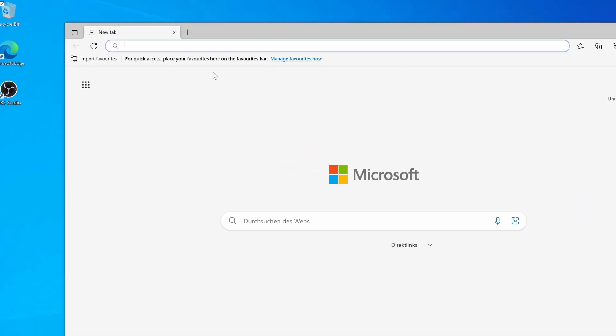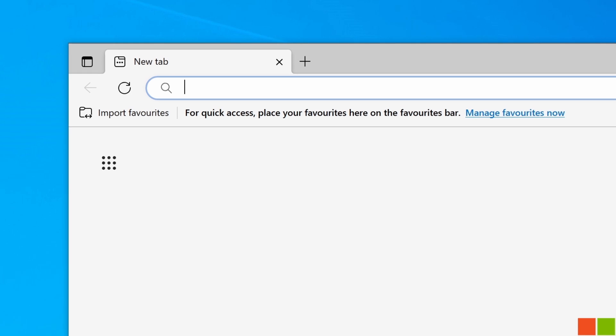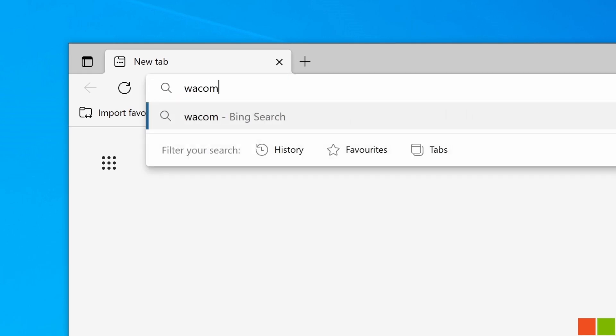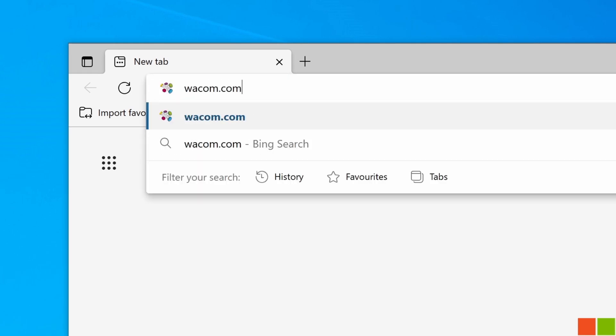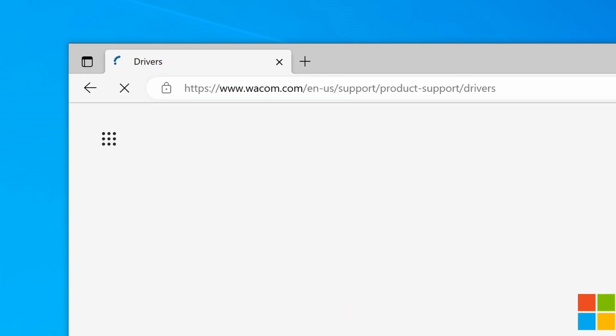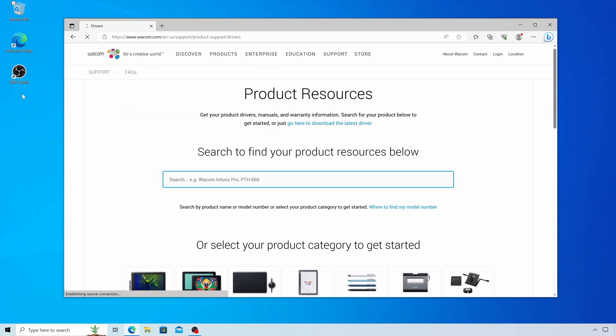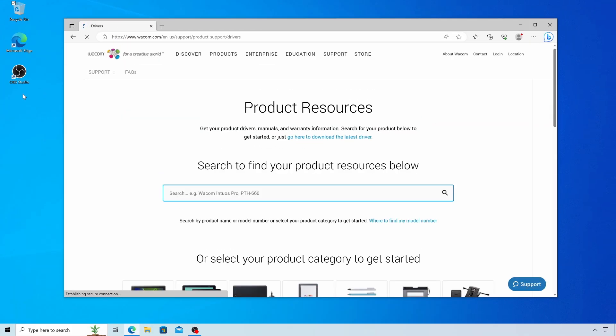To use the full capabilities of the pen and get the best experience, visit wacom.com/drivers and download the latest Windows driver.